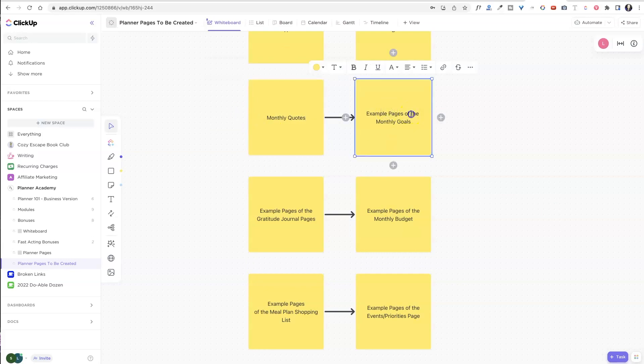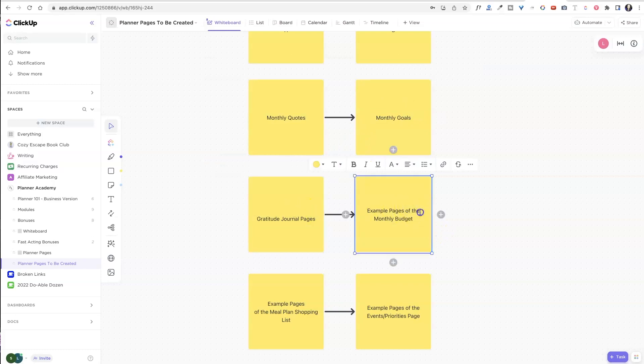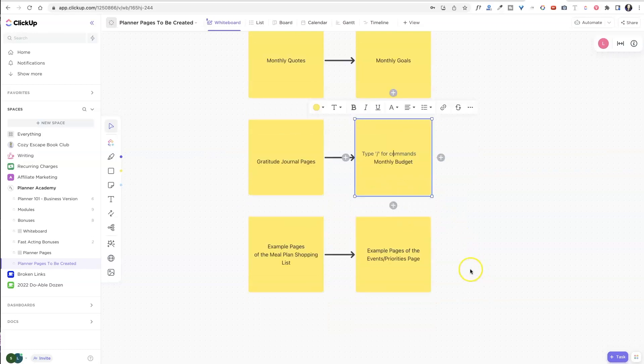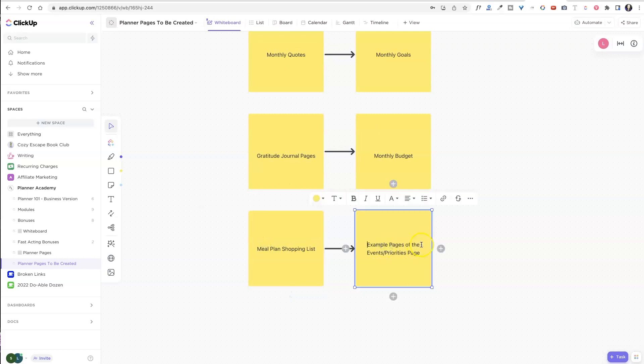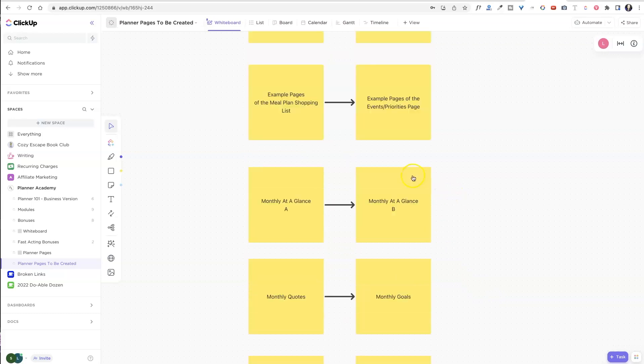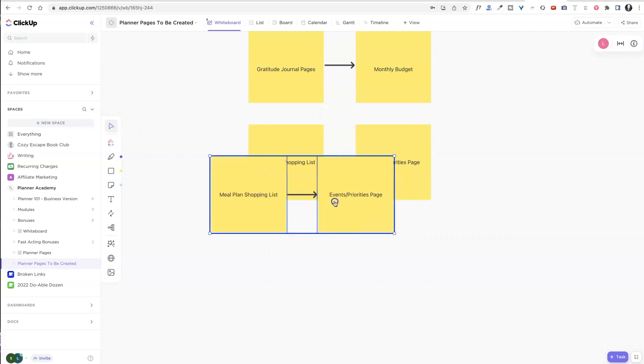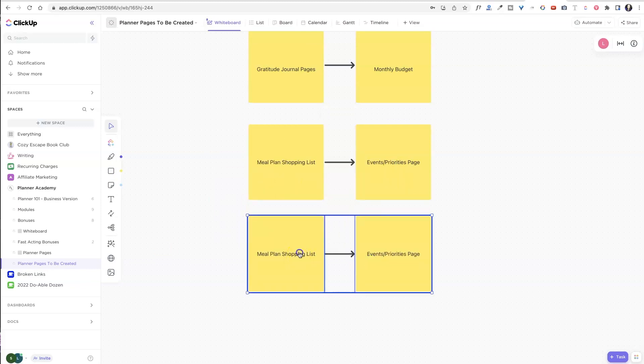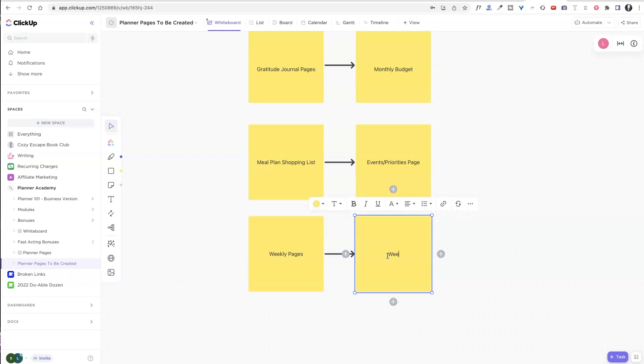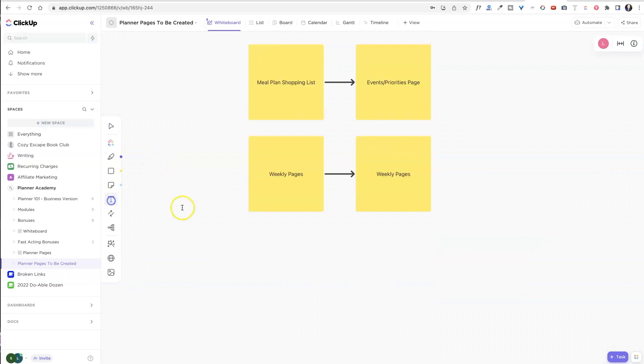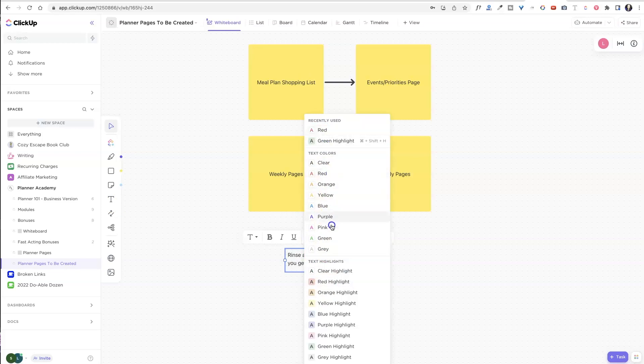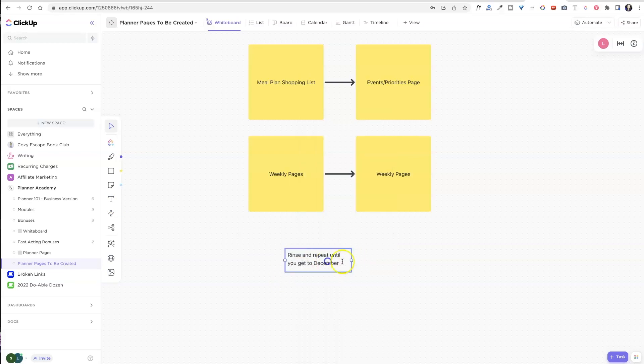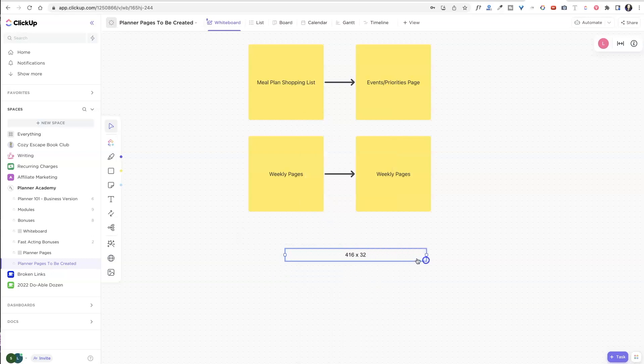And then instead of examples, this will be monthly goals. And over here, instead of gratitude journal, or example of, it will just be the gratitude journal, monthly budget. We can get rid of that. And same thing, examples, we can get rid of that. So now I have my whole layout and then I know that I'm going to add in my weekly pages. So I just need to copy this again and paste this. And these are weekly pages because this is a dated planner. And then I can just make a little note to the designer, rinse and repeat until you get set to December. And I am pretty much done with everything.